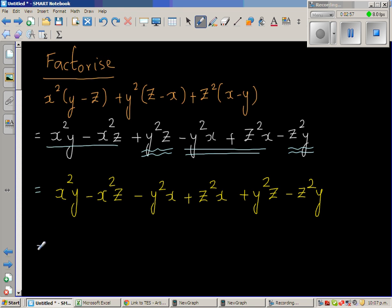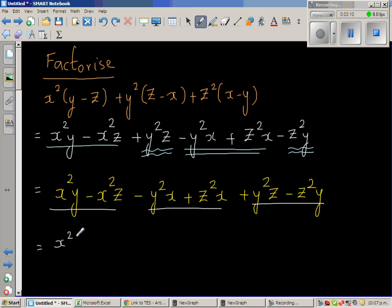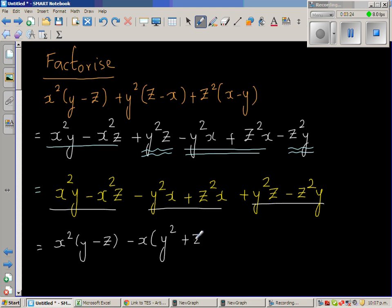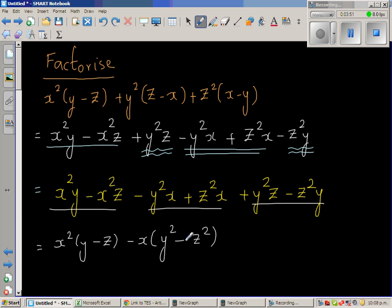Now it is simple. In the first group, x squared is common, giving x squared times (y minus z). In the second group, minus x is common — you have to be careful here. You might write minus x times (y squared plus z squared), but that is wrong. To get minus y squared x and plus z squared x, you need minus x times (y squared minus z squared). In the third group, yz is common, giving yz times (y minus z).